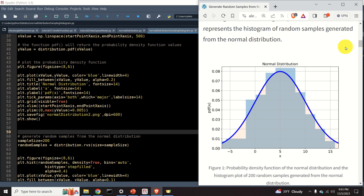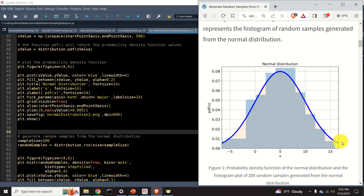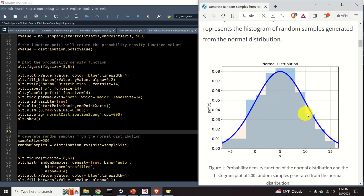Furthermore, you will learn how to generate this amazing graph. The blue line on this graph represents the probability density function of the normal distribution. This staircase-looking shape in the background is actually a histogram plot of 200 random samples generated from the normal distribution.